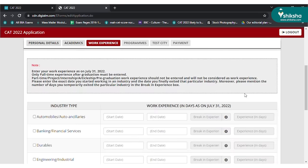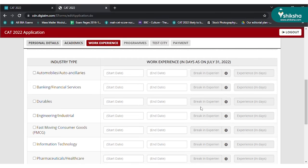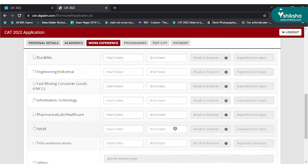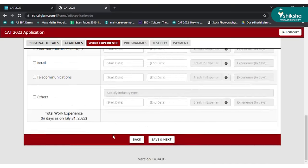On the next page, you have to fill in details related to work experience. Select industry, duration, and enter other details asked. This is an optional section. Click on save and continue.